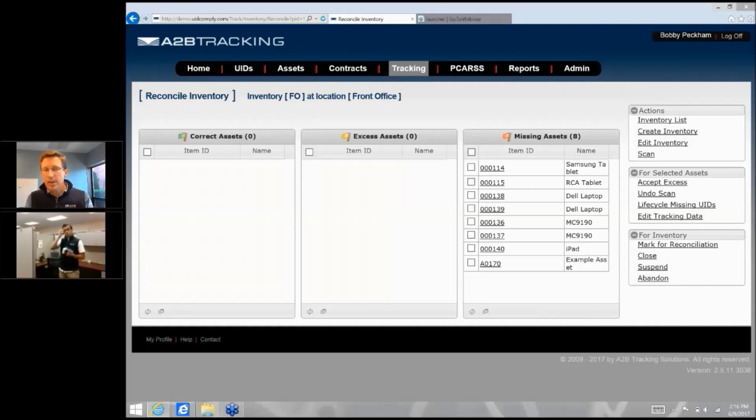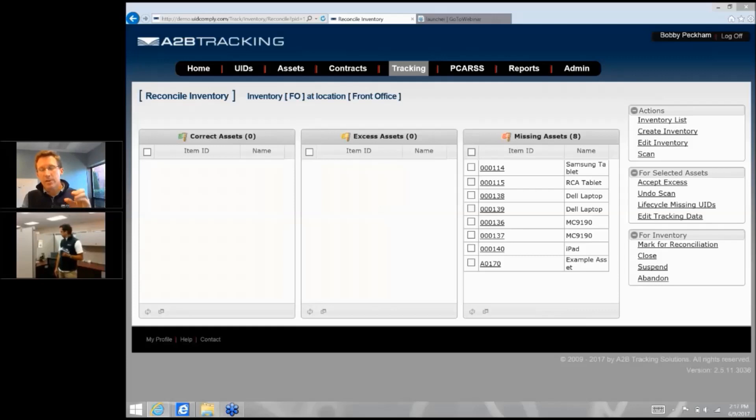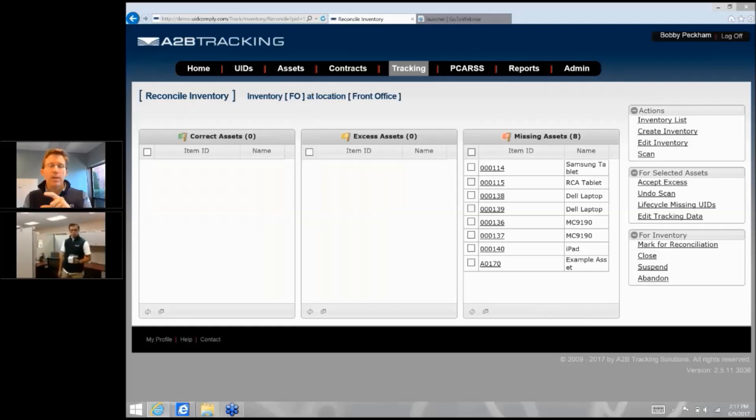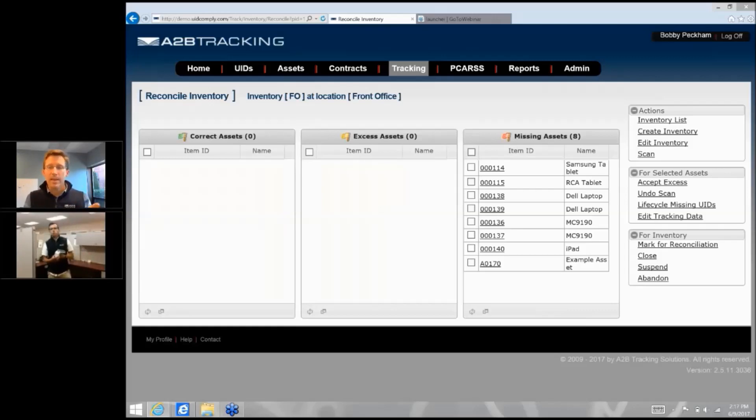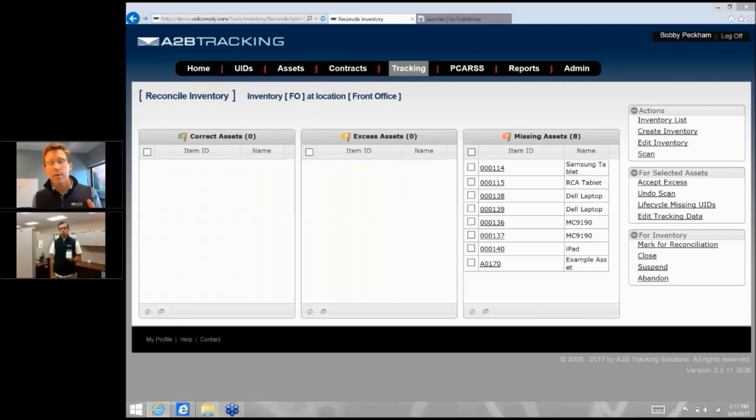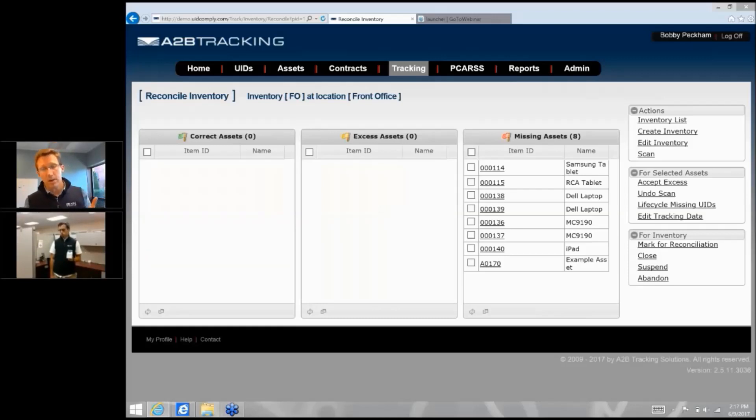When an inventory is set up using UCWeb, that cycle count of that location, everything drops into missing until we positively identify and we'll either see them go into the green category, meaning yes it was there and we expected it, or we may come across excess assets in that location that we may want to know are there now and those will appear for us as well.